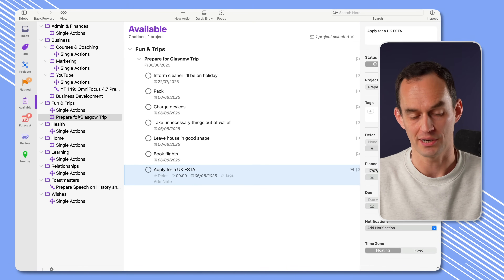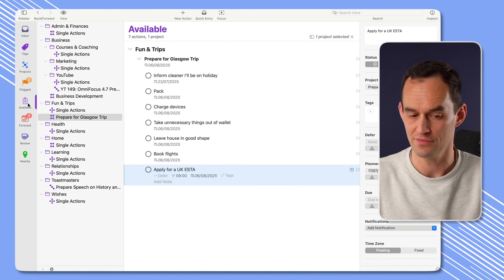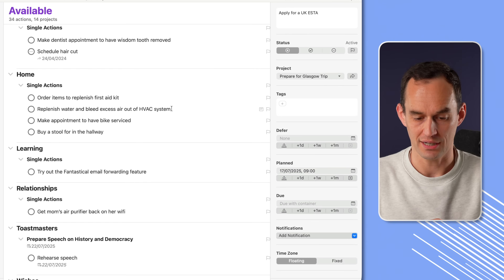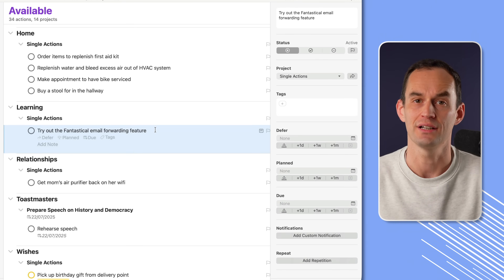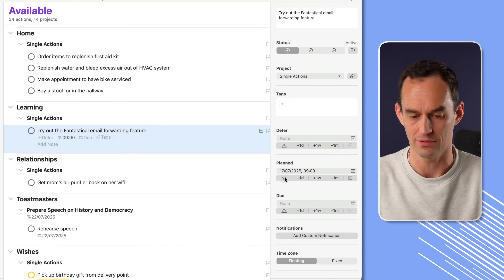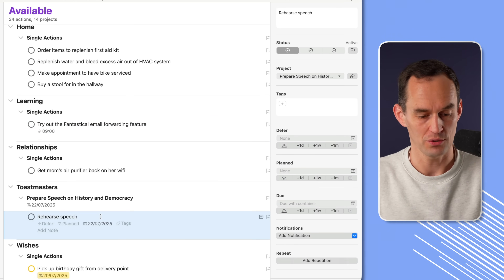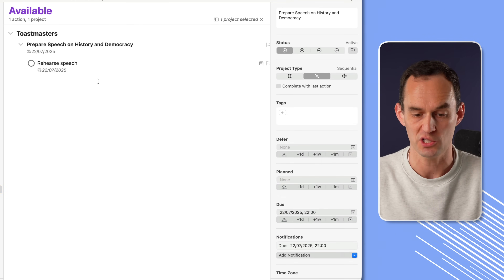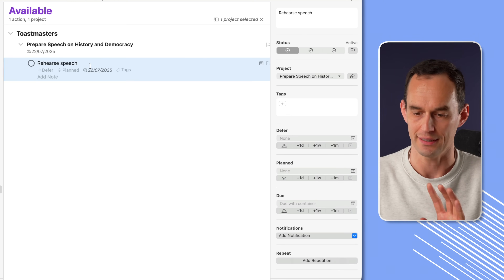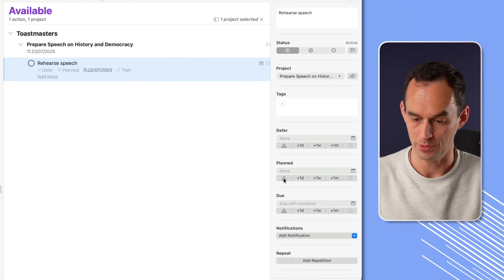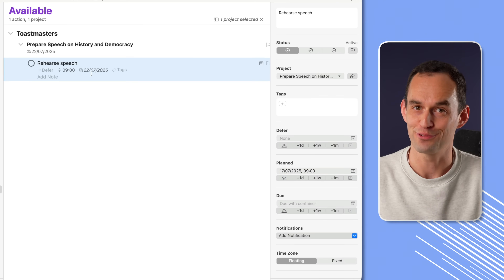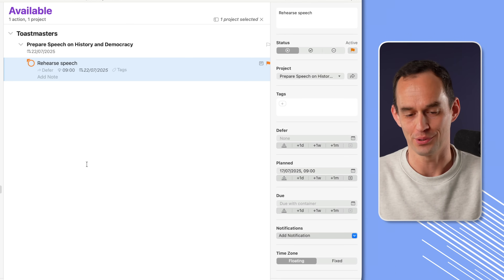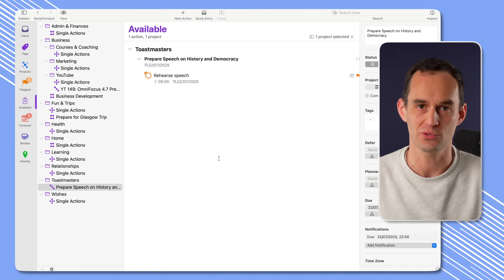You'll see that I'm focusing in on this particular project right now by selecting it in the sidebar, but I'm still in the available perspective. There's a cool calendar app I like to use called Fantastical — it has a new feature about email forwarding that I'd like to try out, so let's do that today as well. And here's a big one: I'm giving a speech in my Toastmasters club on Wednesday, and I need to rehearse the speech. I have a project for that, and the next available task in this project is to rehearse the speech. I'd like to do that today, so I'm going to set that as planned for today. It has a deadline — the day before I give the speech — but obviously we don't want to leave rehearsing until the day of the speech. I'm going to flag that because it's important.